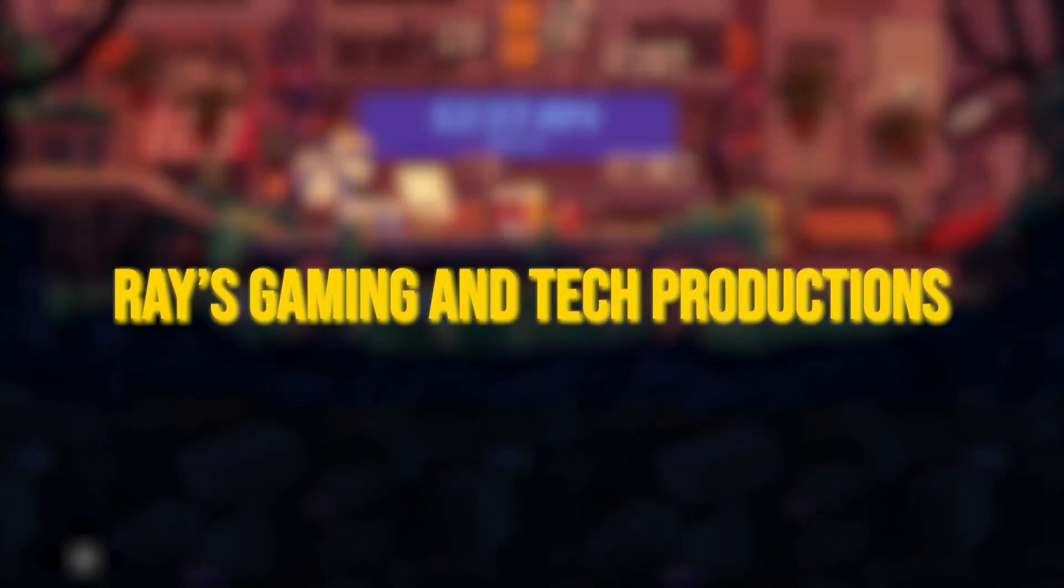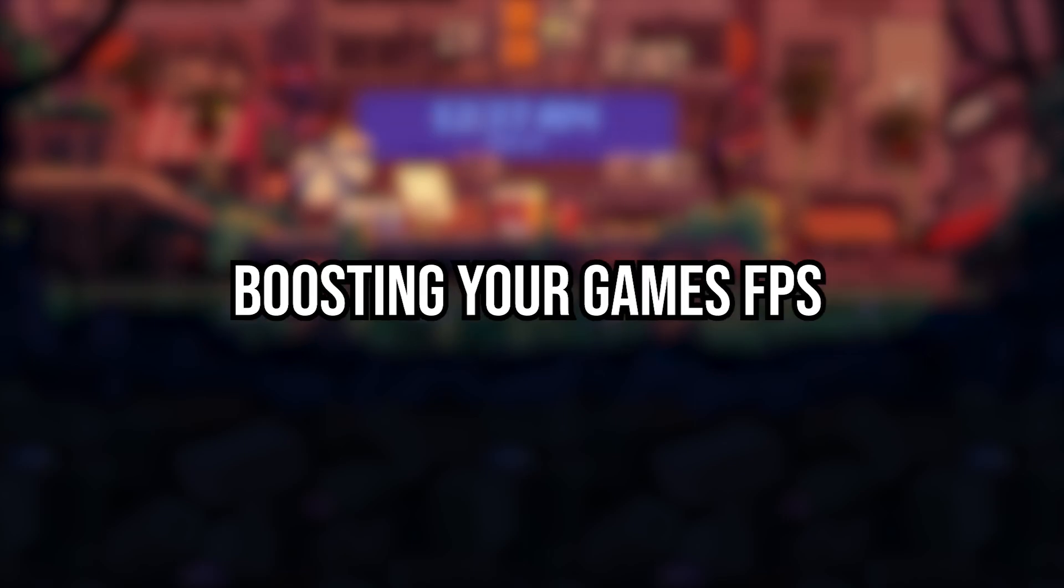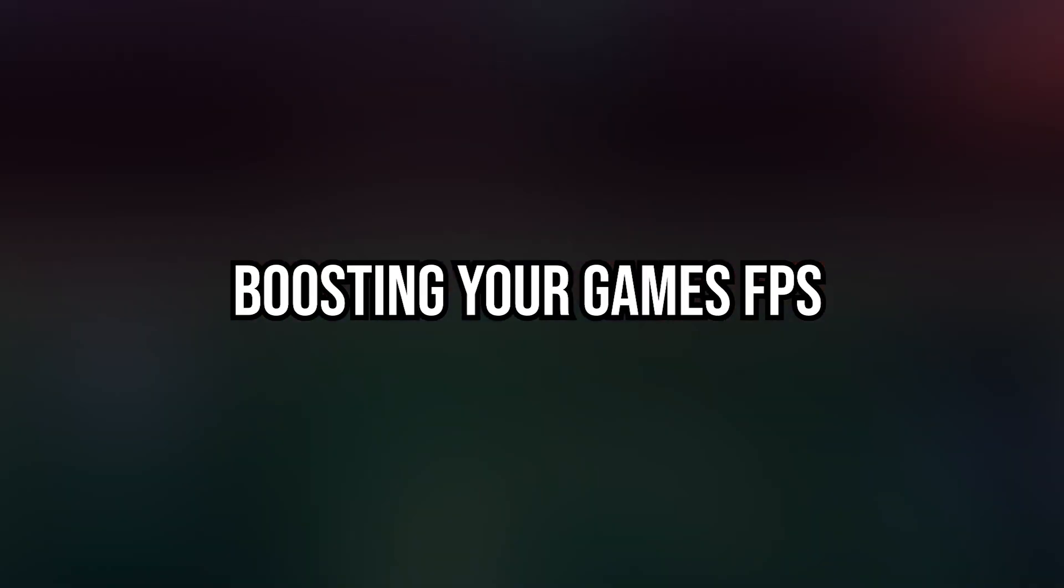Hello guys, welcome back to Ray's Gaming Interpretations. Today I will be showing you a new method of potentially boosting your game's FPS.